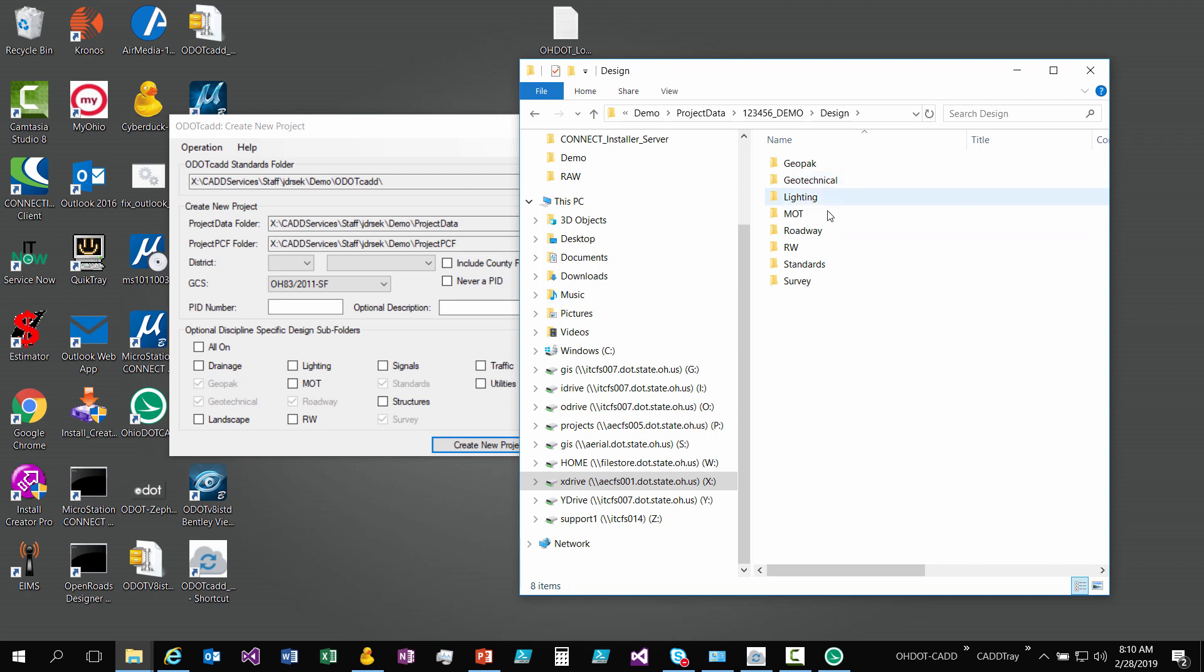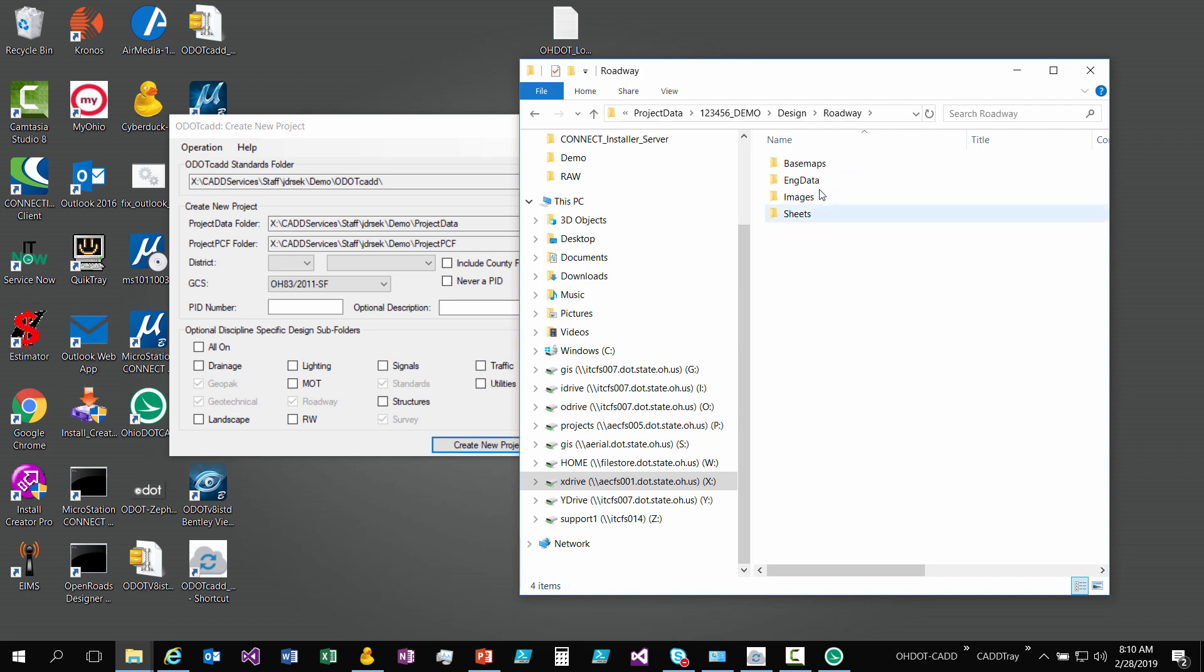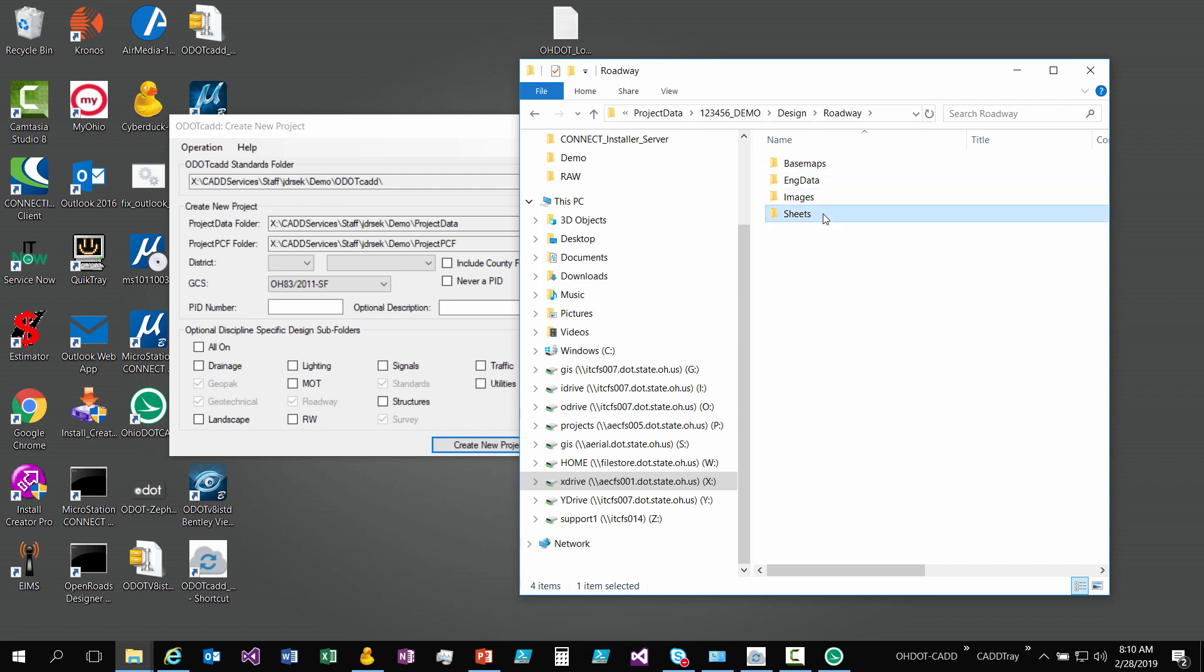This is where all your DGN files are going to go. You'll see I checked on some of these discipline folders and now I have them. These are all set up the same way. If I go into roadway, you should see basemaps - that's where your basemap files will go, sheets where your sheets files go, engineering data is where your spreadsheets and basically everything else goes.